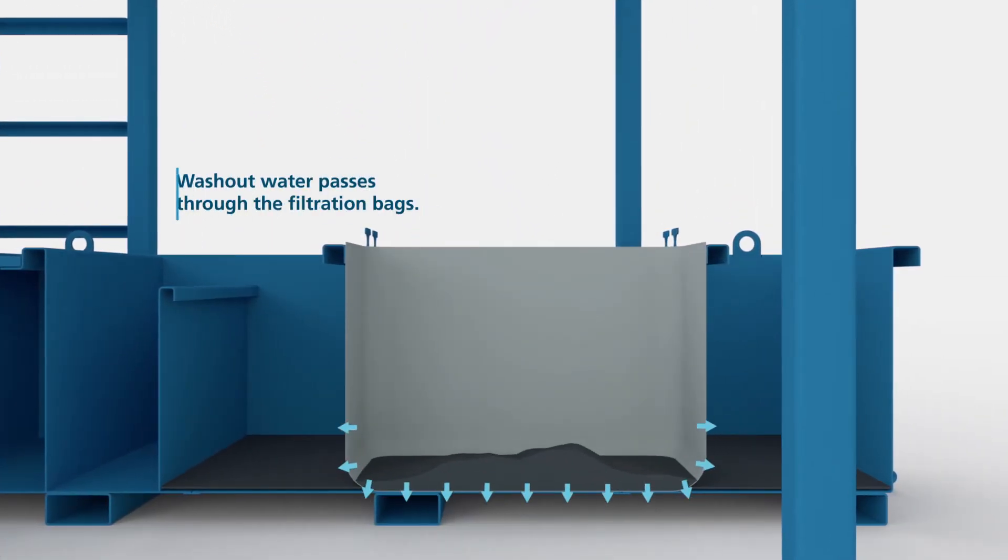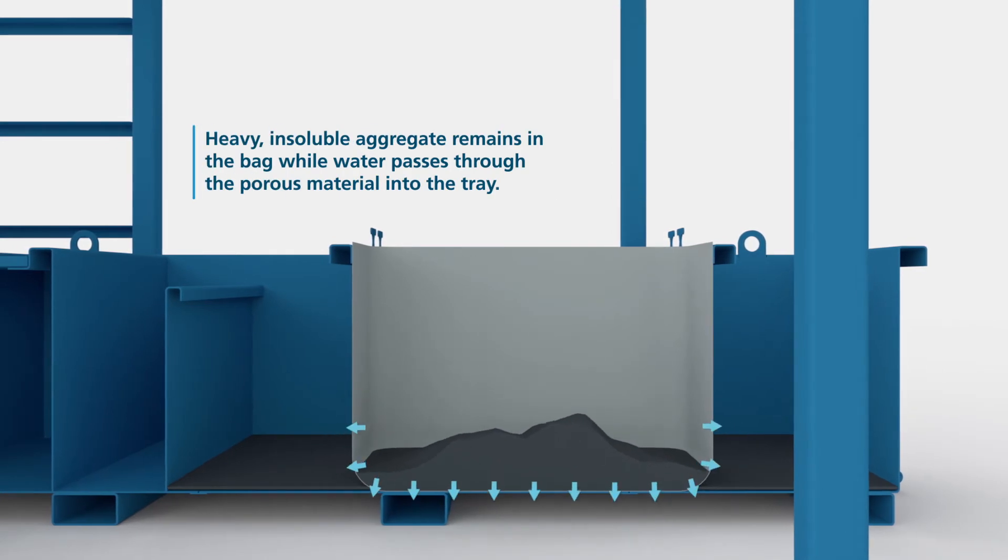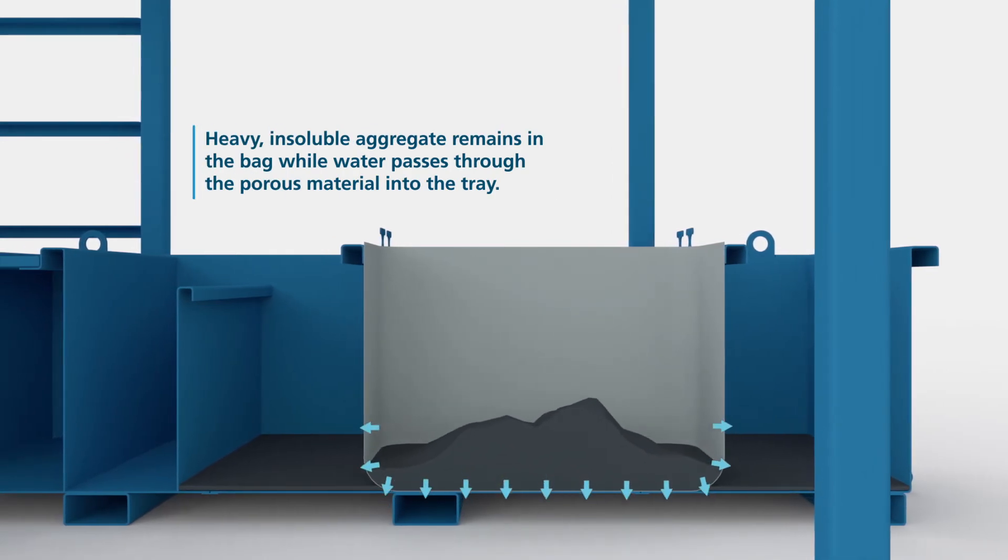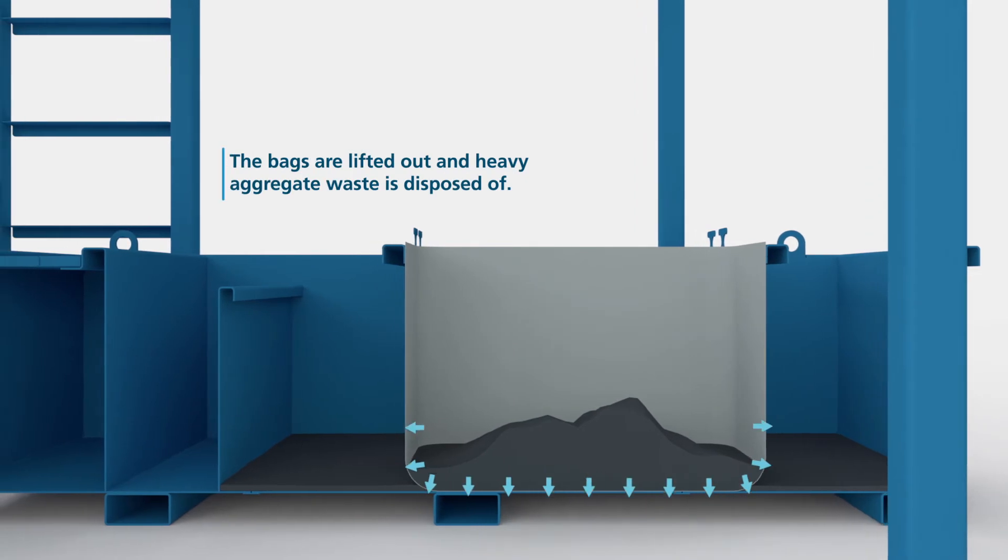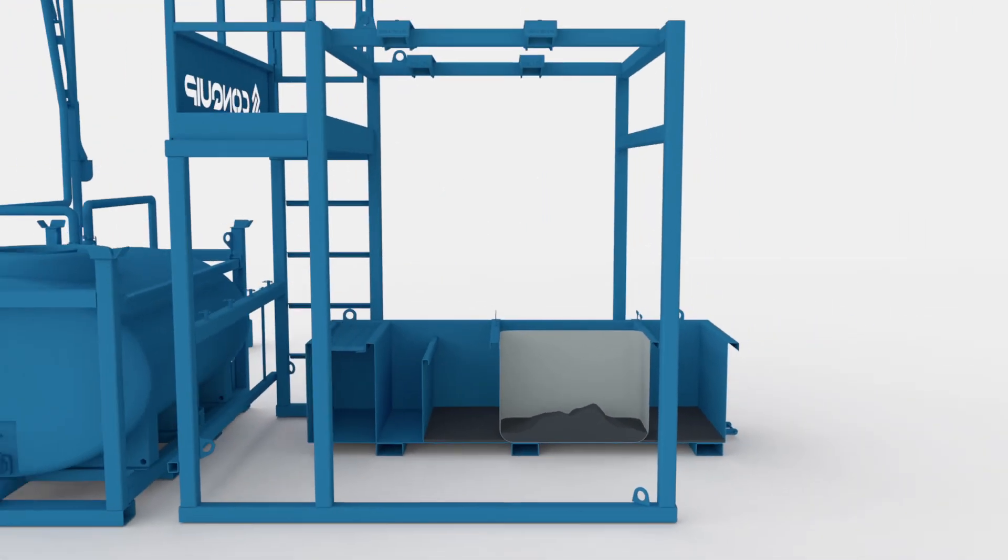Heavy, insoluble aggregate remains in the bag, while water passes through the porous material into a tray. The bags are lifted out, and heavy aggregate waste is disposed of.